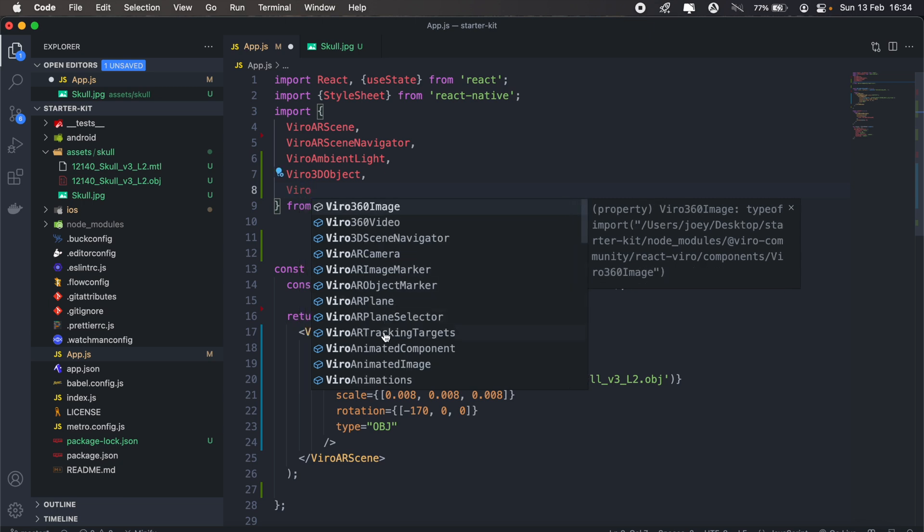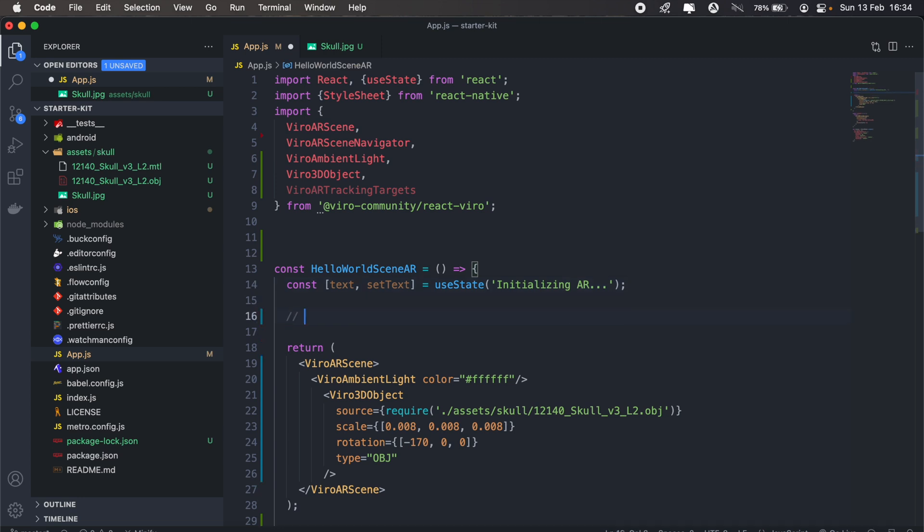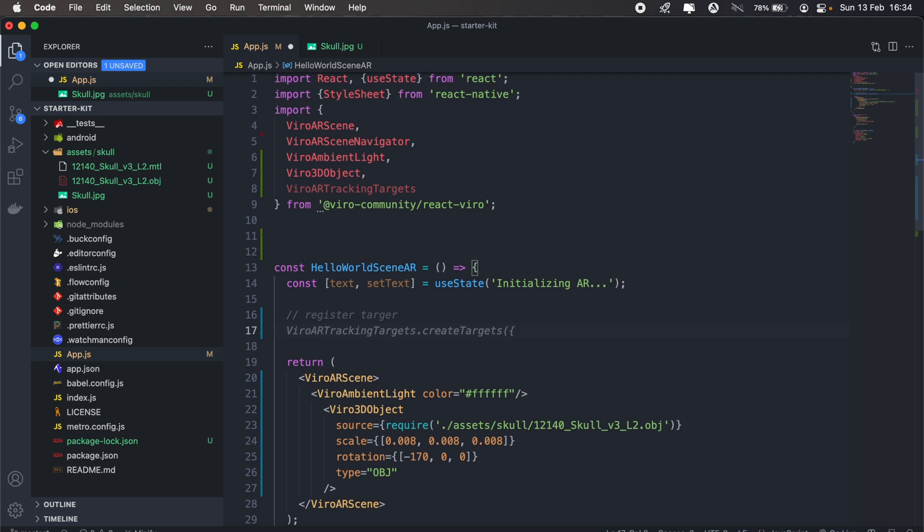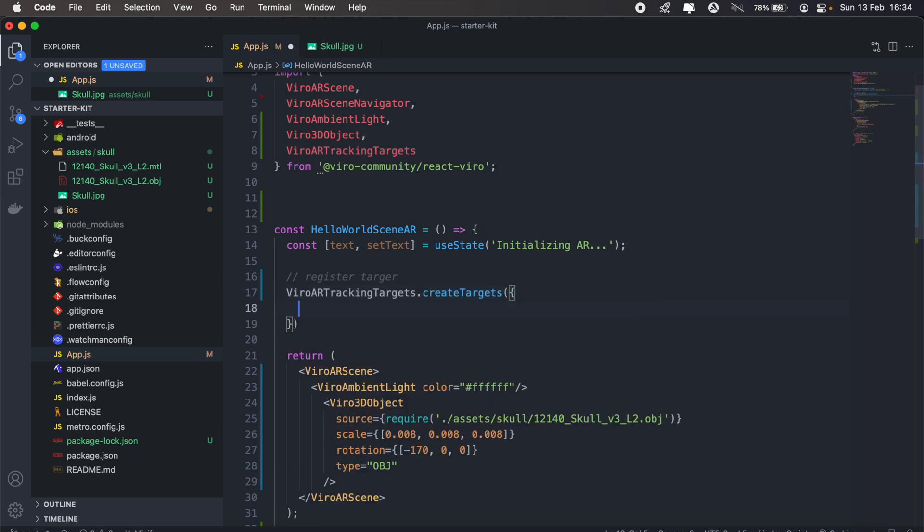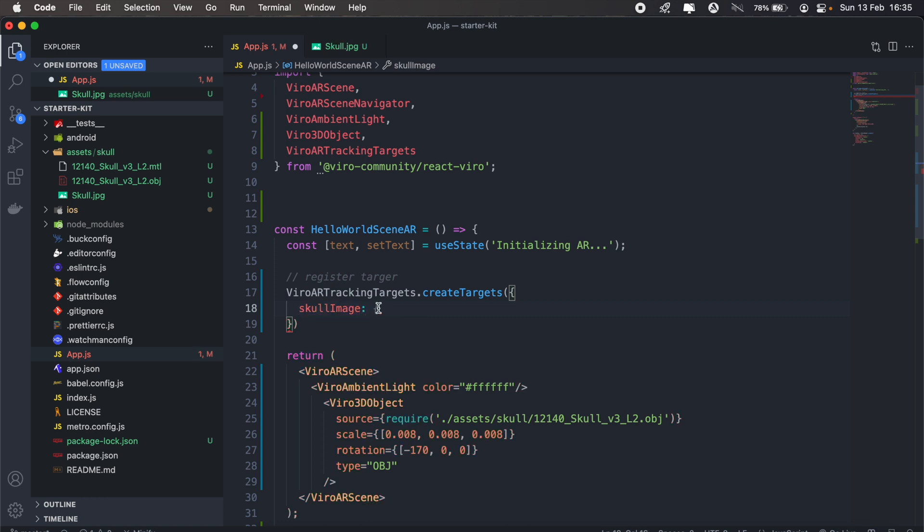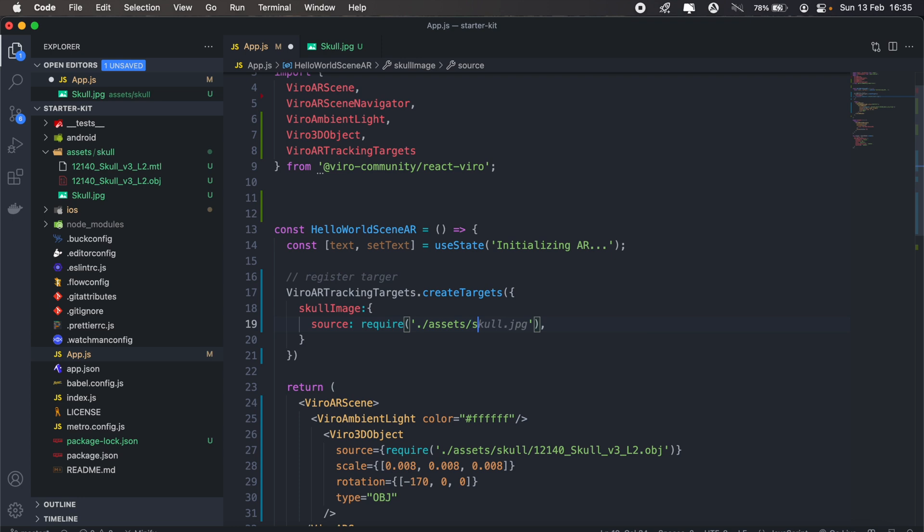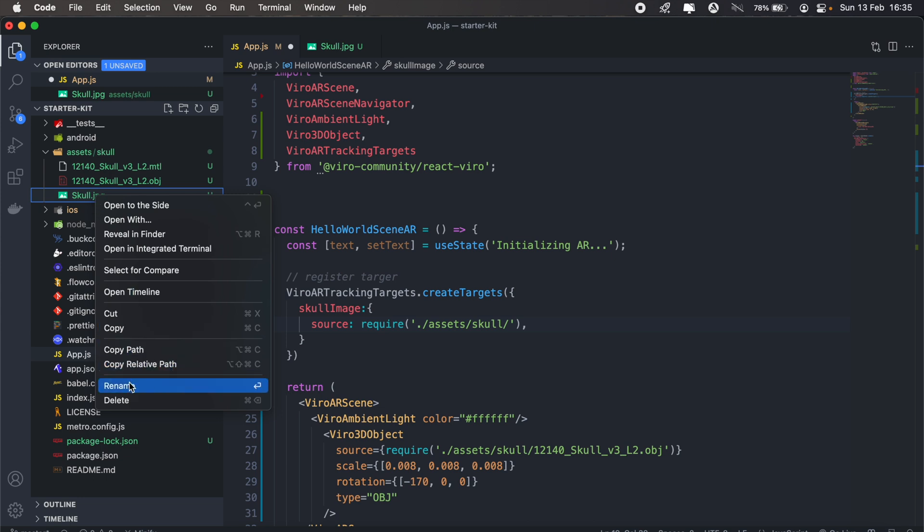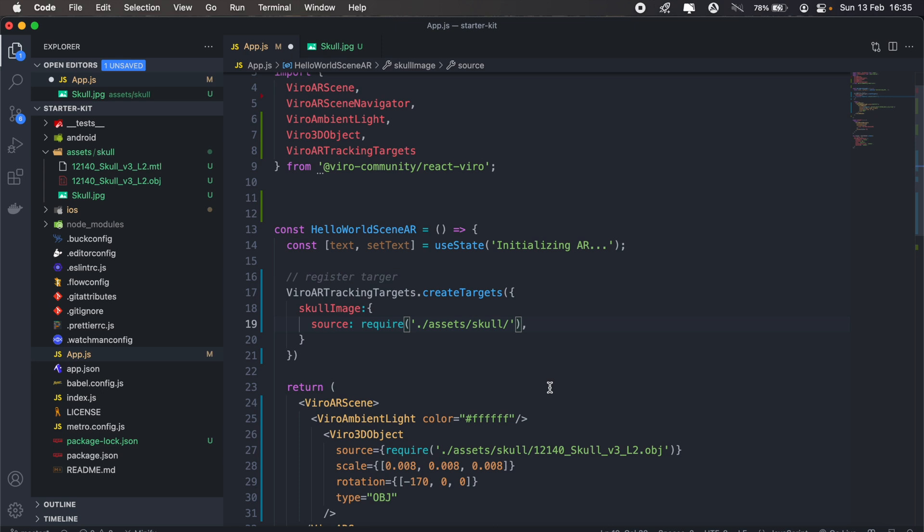So that's this one here: viral AR tracking targets. And then let's go ahead and register our target here. So it'll be viral AR tracking targets dot create. I've got GitHub Copilot already completing that for me. Then the first thing we'll give our target the name, in this case I'll just call it skull image. We don't need to put that in a string, we can just have it like that. Then it'll be an object. Here we need to pass three parameters. The first one will be the source to our skull image, so it's assets forward slash skull forward slash the skull image here.